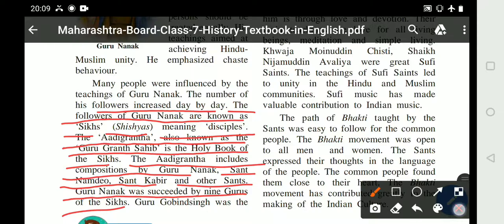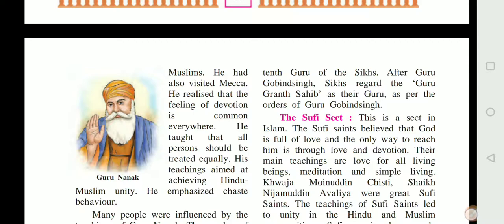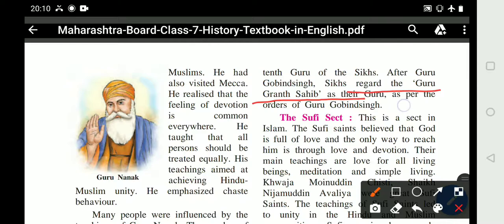After Guru Nanak, his work and position was succeeded by nine gurus of the Sikhs. Guru Gobind Singh was the tenth and final Guru. After Guru Gobind Singh, there was no special human guru among the Sikhs. They were directed to follow the Guru Granth Sahib as their eternal guru.